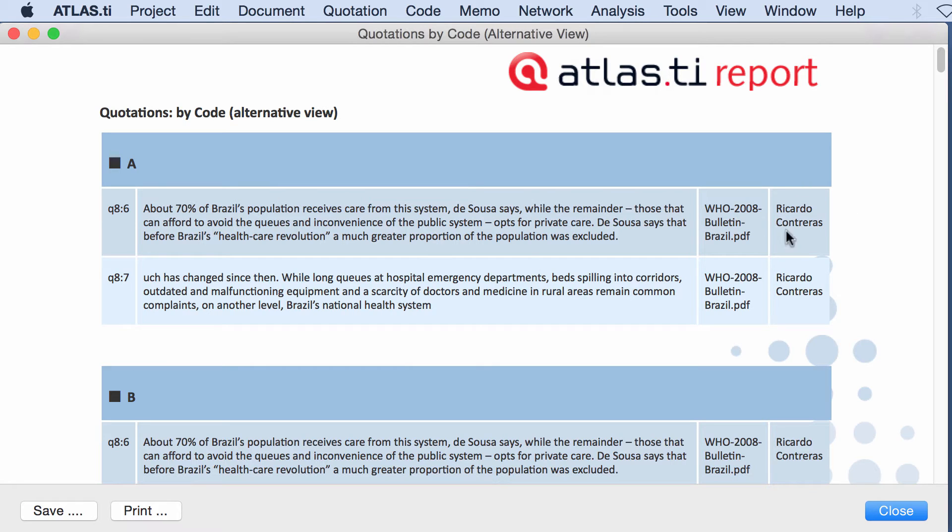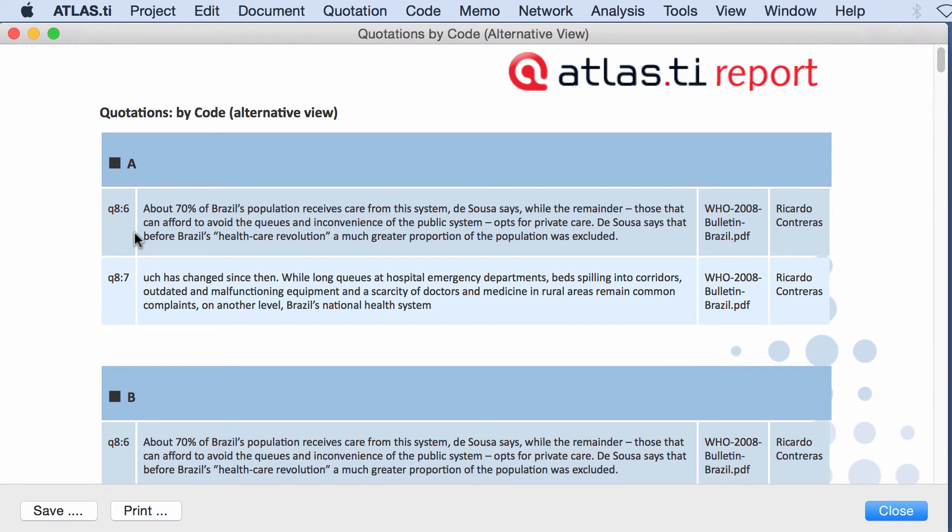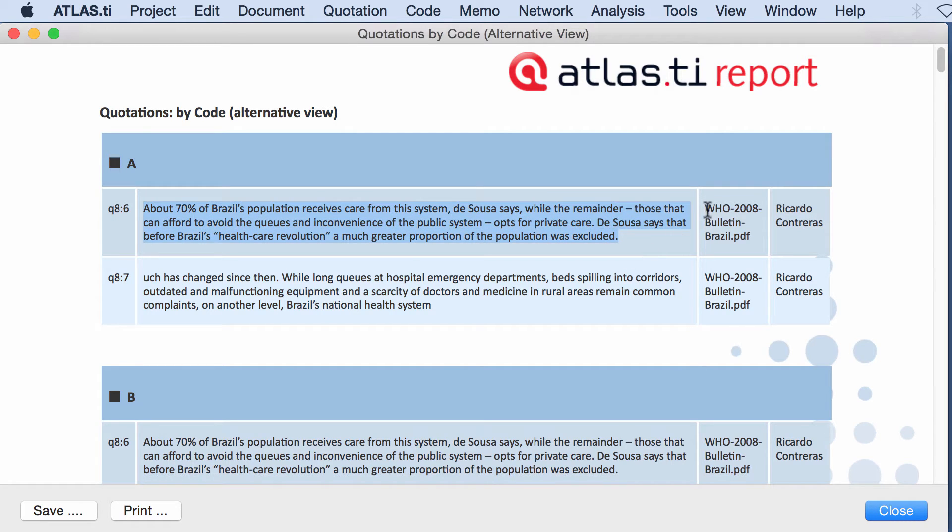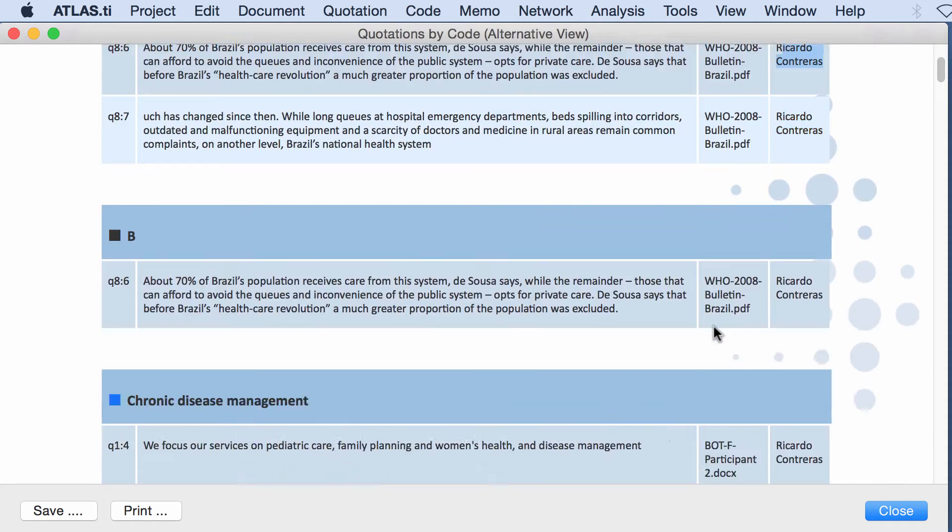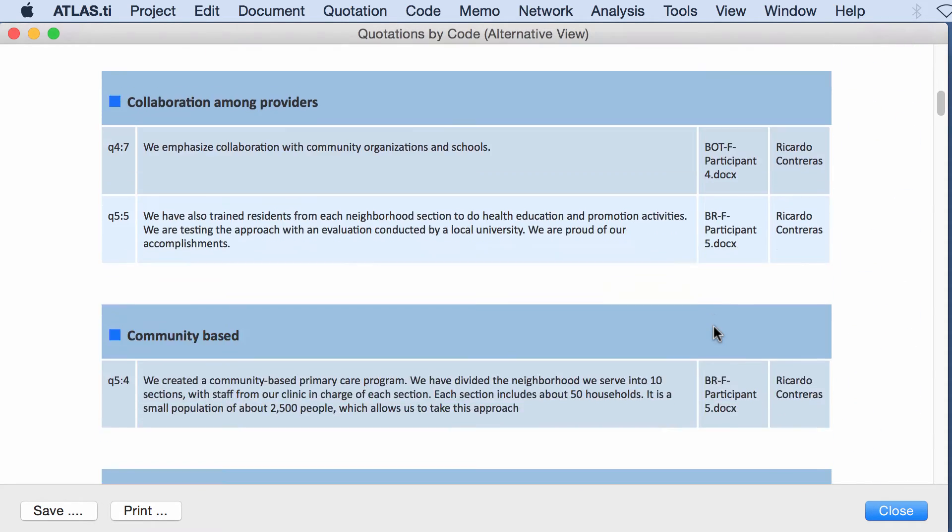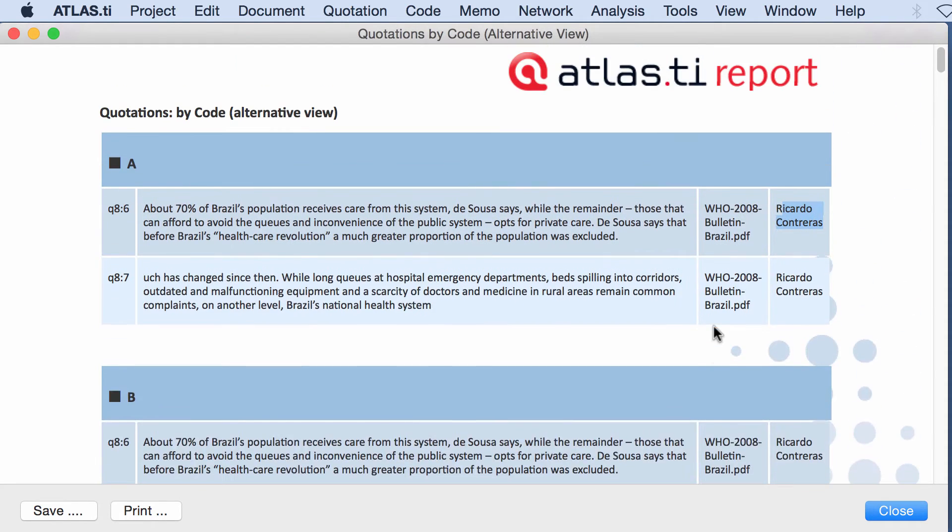I will be able to delete this column or that column and so on. So here it tells you that code A has been connected to quotation 86 and this is the text of the quotation. This is the document name and this is the author, the person who created this.